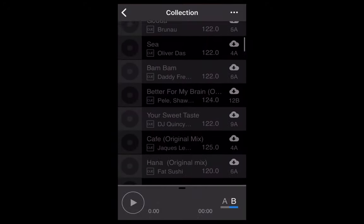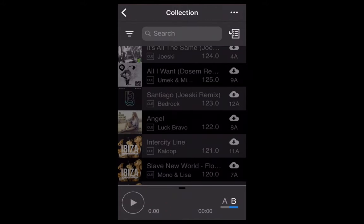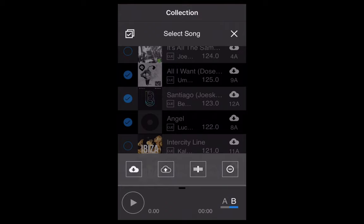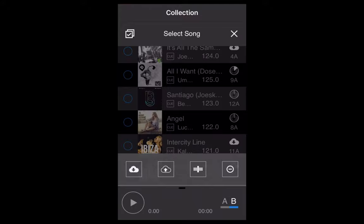The tracks shown in the collection haven't actually downloaded onto your phone yet. If you want to download them onto your mobile device, click the three dots at the top right, tick the tracks you want downloaded, and click the download icon on the left of the pop-up icons. That will download the tracks onto your device.